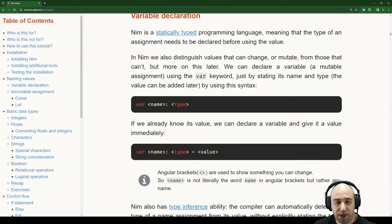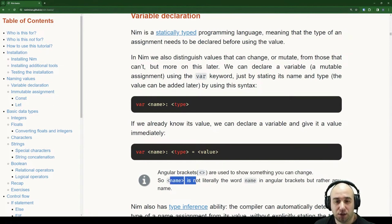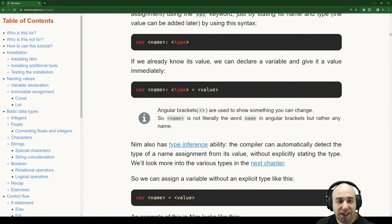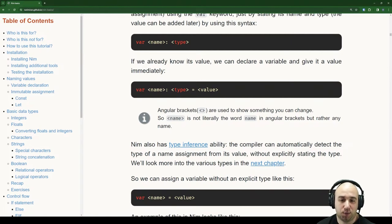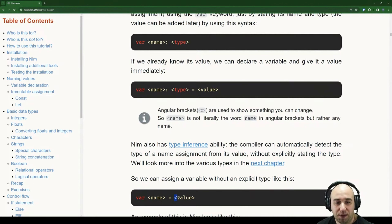Those angular brackets are used to show something you can change, so 'name' is not literally the word name. NIM also has type inference ability — the compiler can automatically detect the type of a name assignment from its value, without explicitly stating the type. We'll look more into the various types in the next chapter. So we can assign a value without an explicit type, and the compiler will be smart enough to figure out what type the value is.